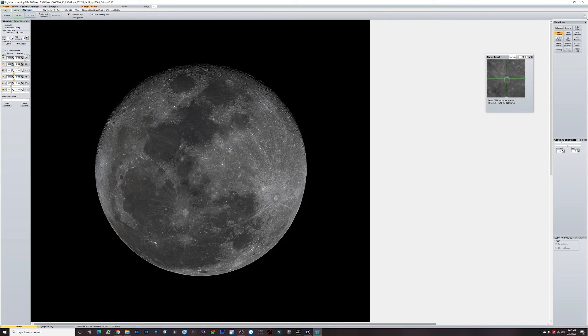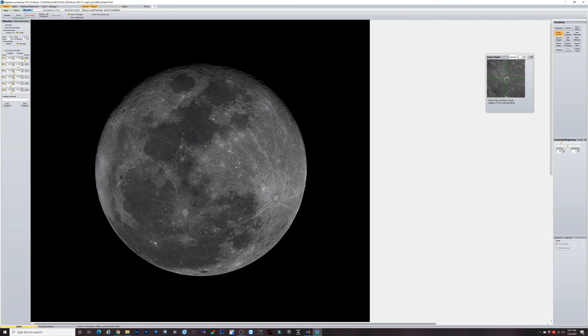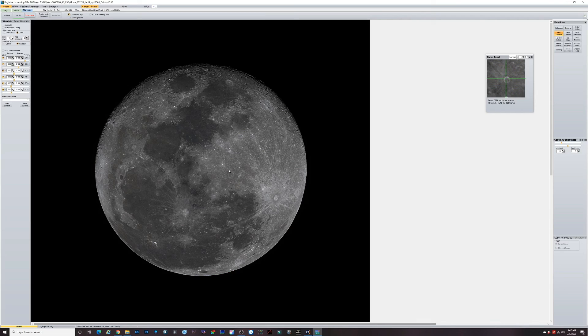That's about it. Pretty simple to use AutoStacker and Registax for planetary and lunar and I think solar imaging as well. Compared to deep sky imaging, doing planets and lunar is different but it's a lot easier I think. Hopefully this helped some of you guys out. Feel free to leave any questions or comments below. Thanks for watching, please like and subscribe and I'll see you on the next one.